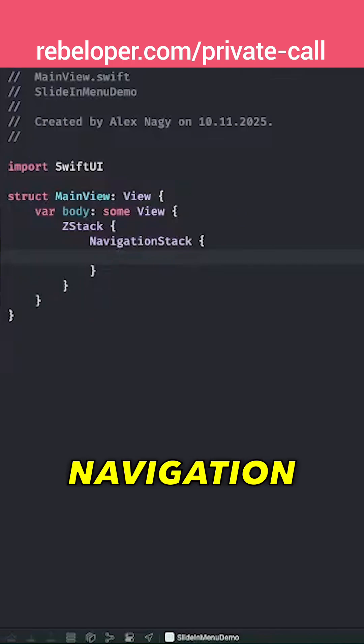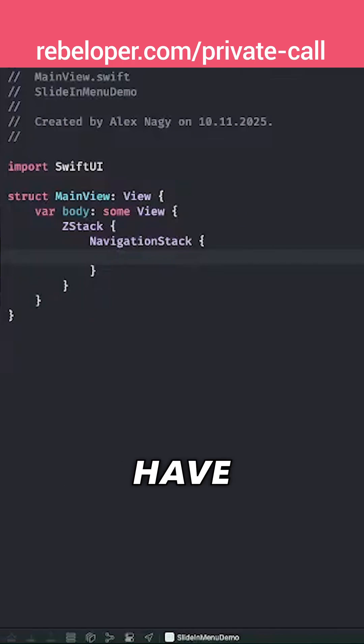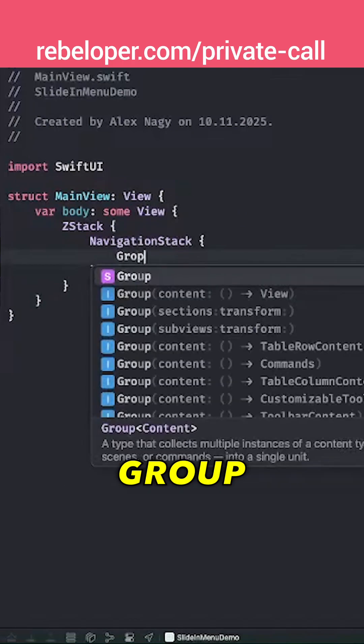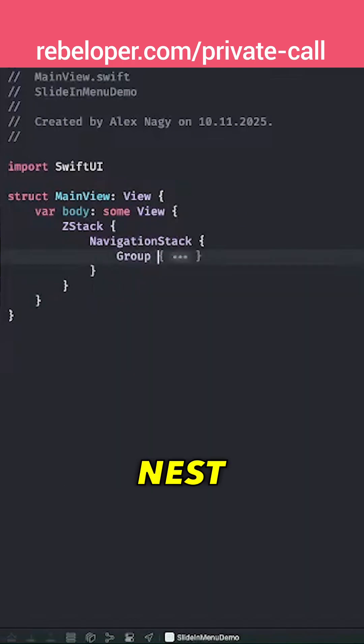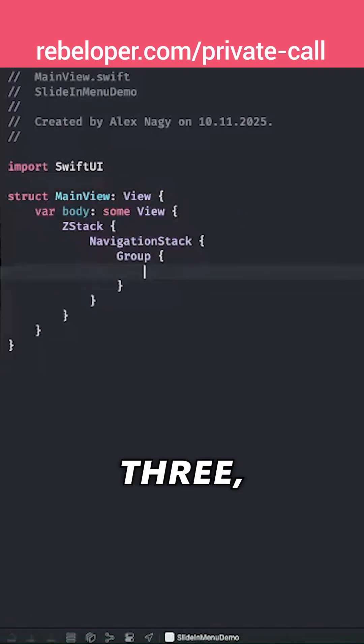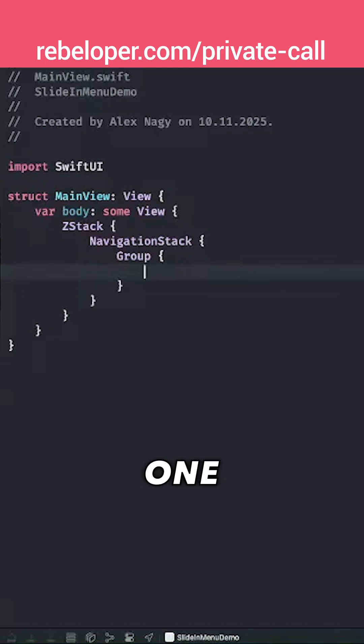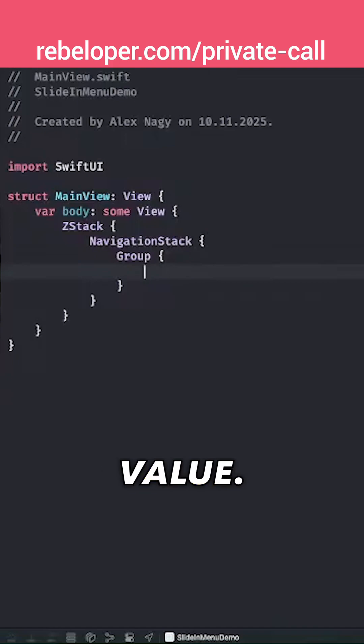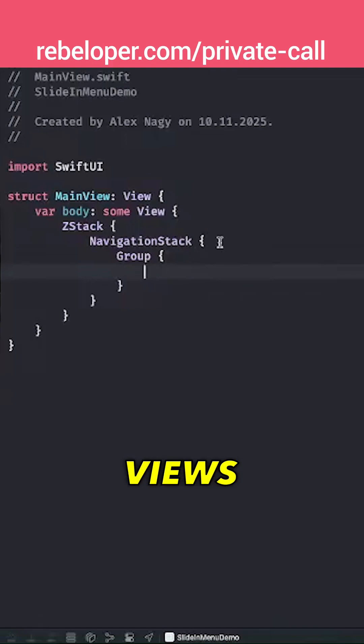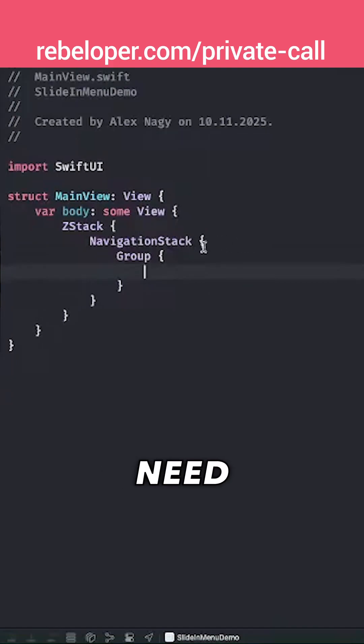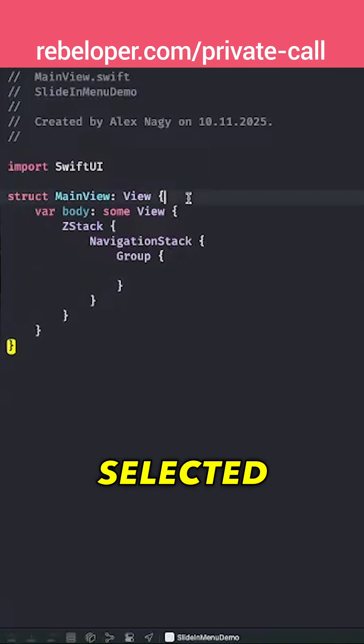In the navigation stack, we're going to have a group so we can nest those three views, and another one with an empty view as a default value. For those three views, we need to know which one should be selected.